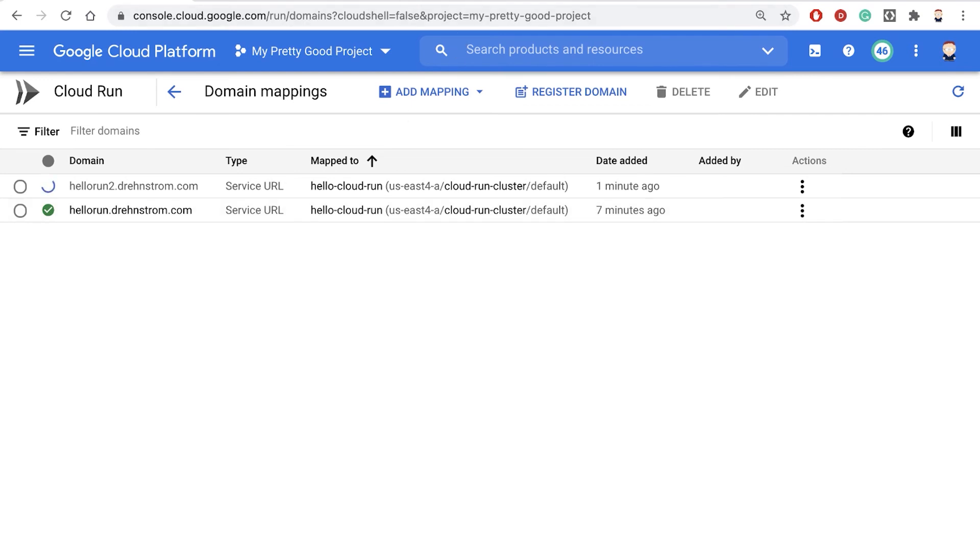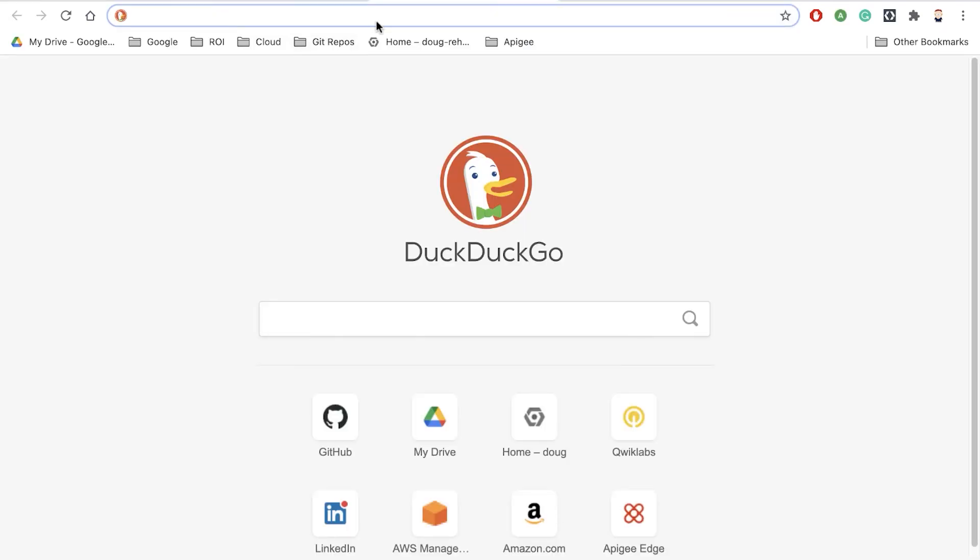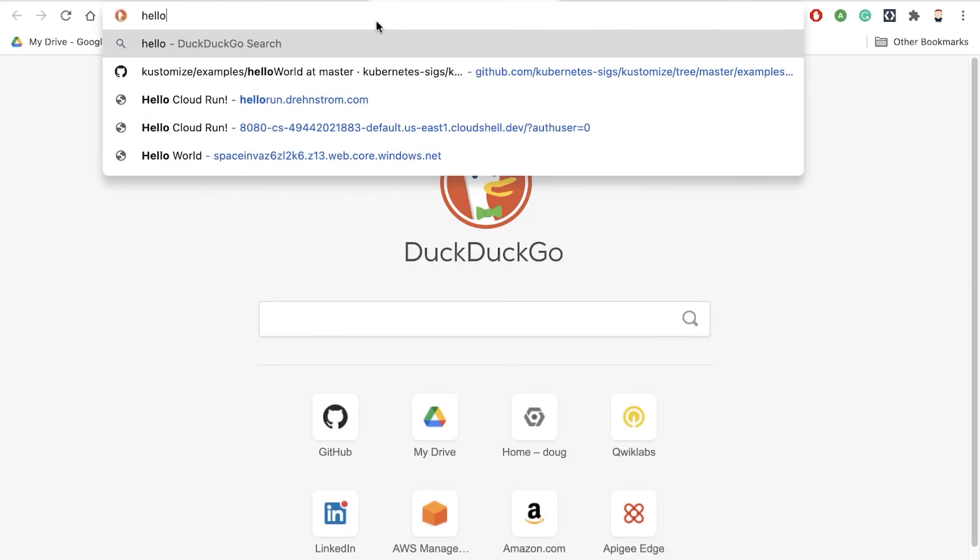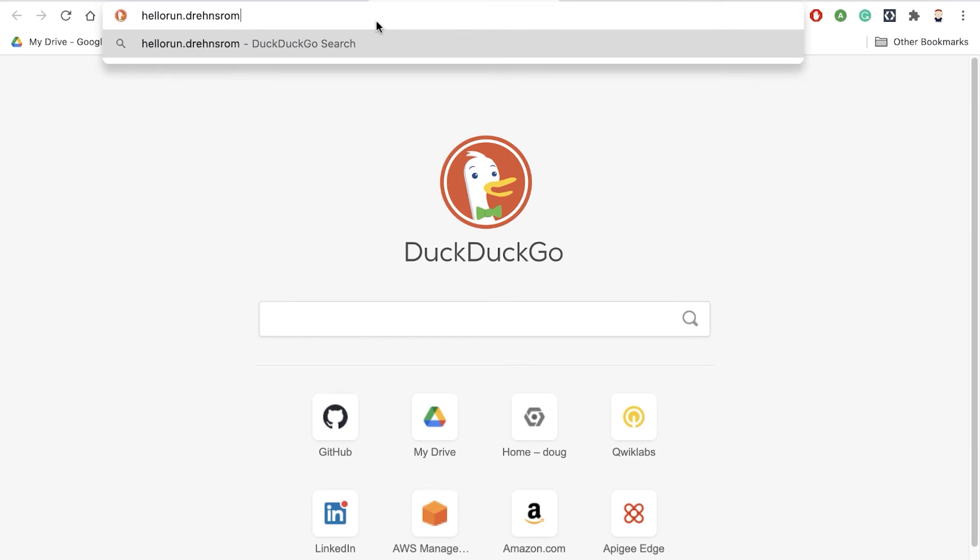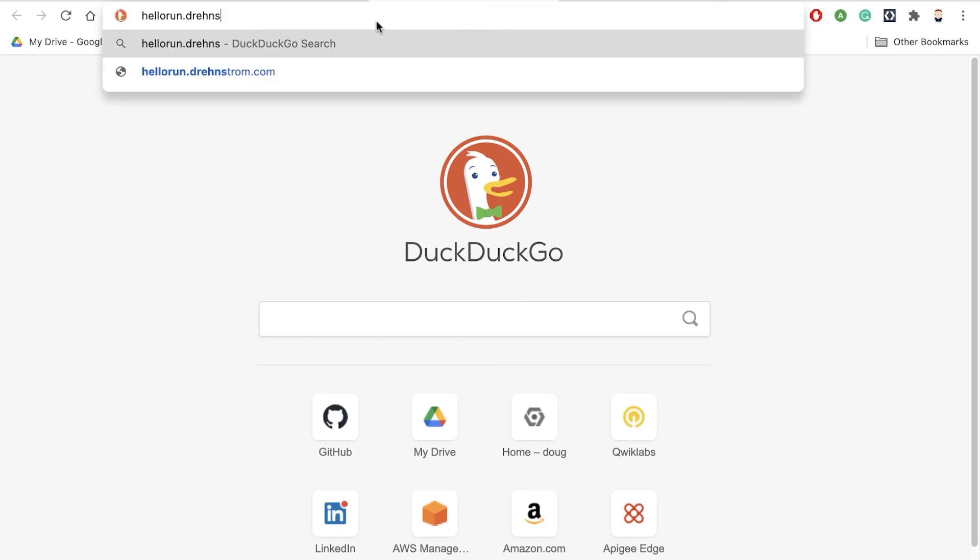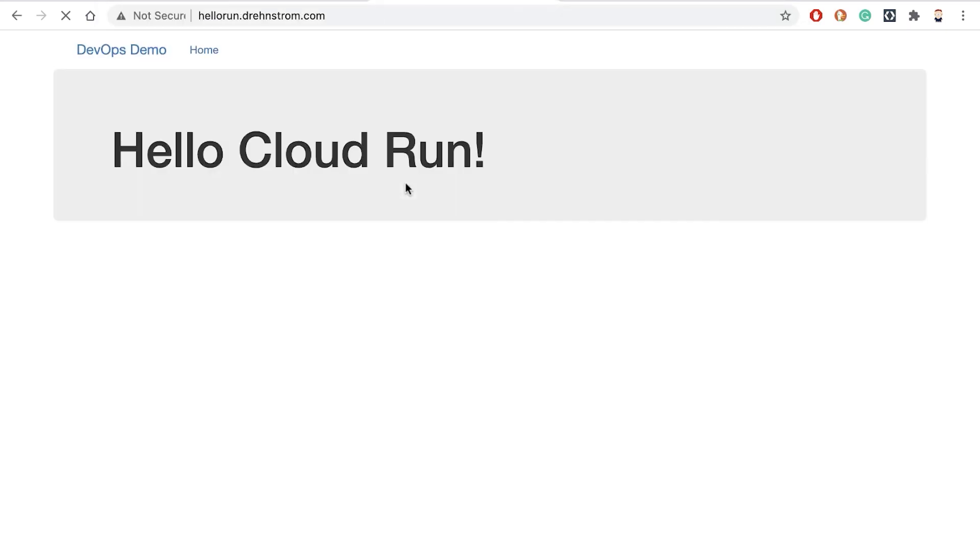hellorun.drenstrom.com. Let's see if that works. It's hellorun.drenstrom.com, enter. And that should return my Hello Cloud Run program, which I've deployed to my GKE cluster.